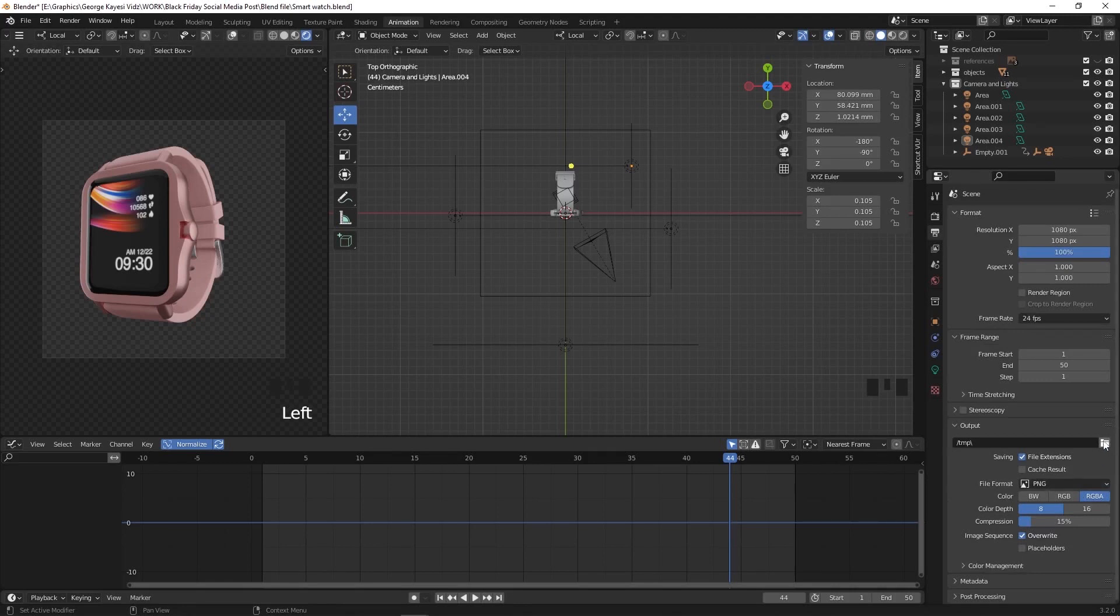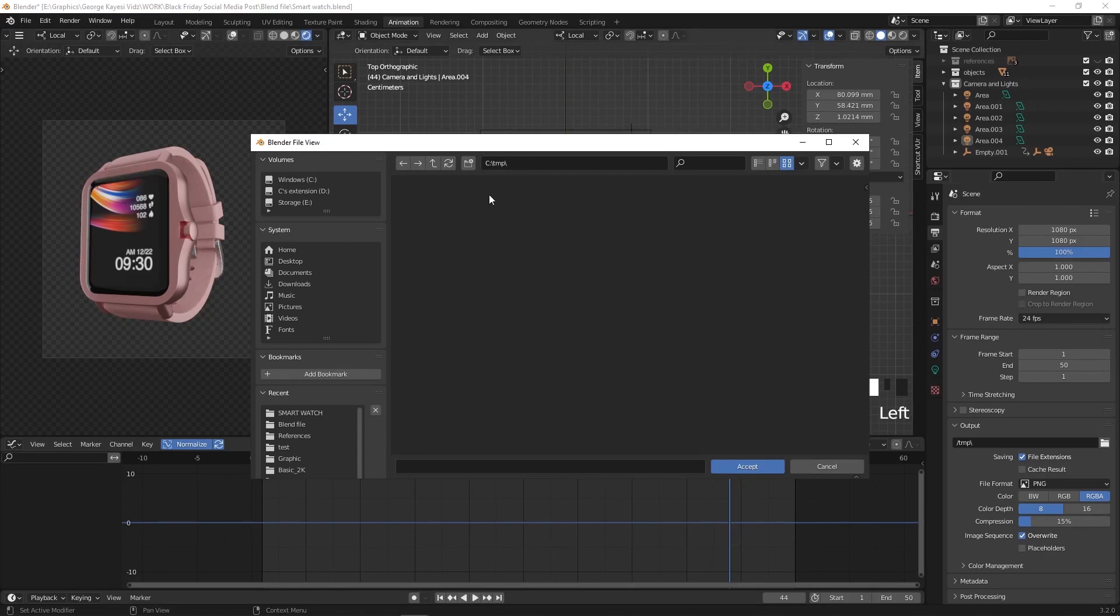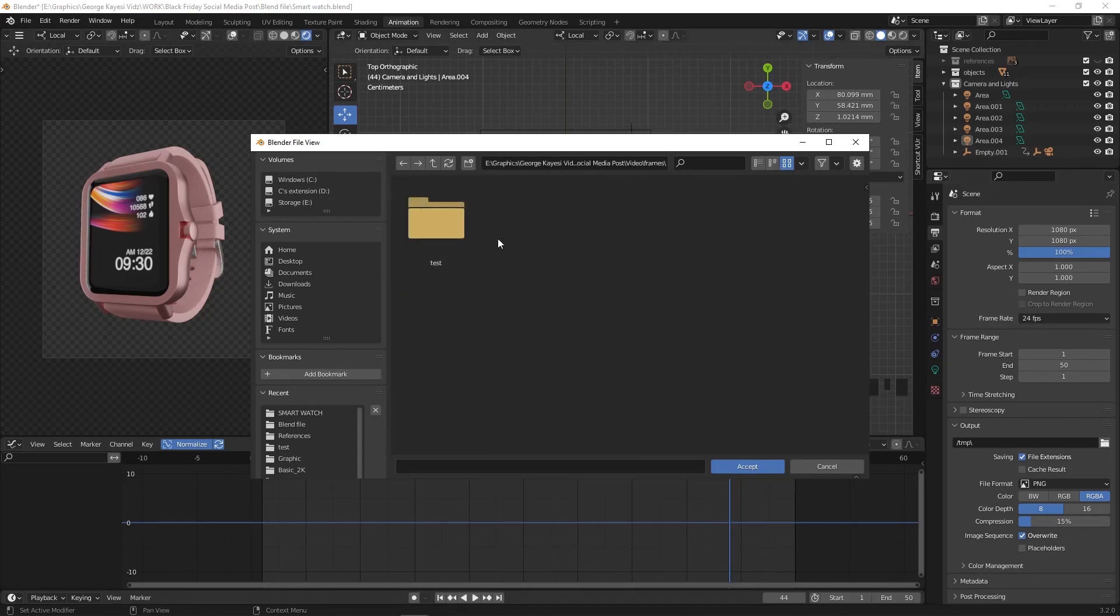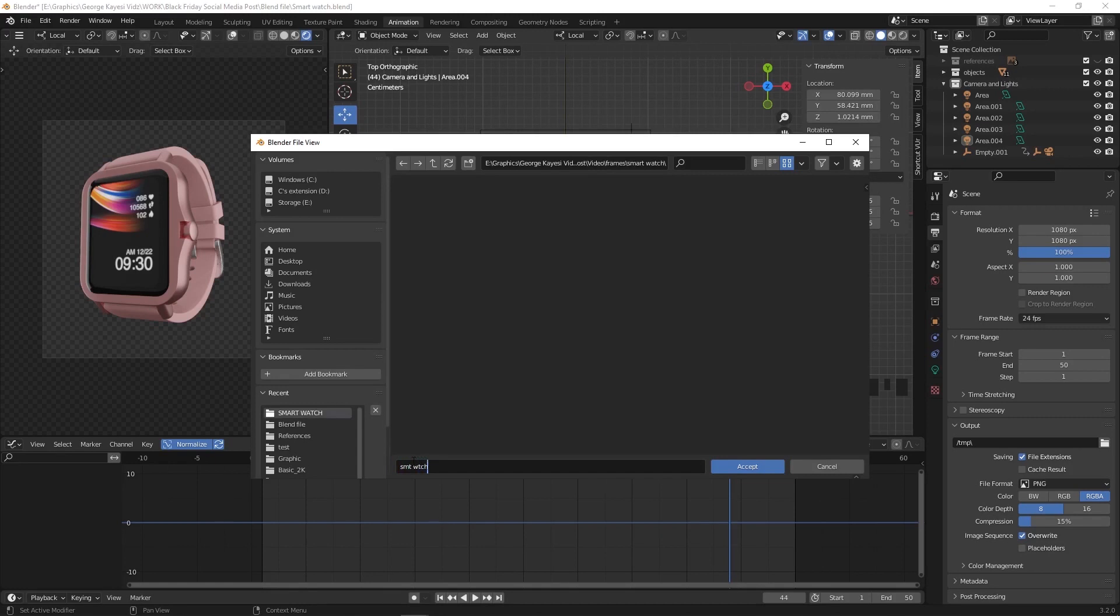Click on this icon here to open file browser. Navigate to where you want to save your sequence. Create a new directory by clicking on this icon, give it a name. I will name it smartwatch. Open the folder and down here give a name that will be assigned to the images in the PNG sequence.